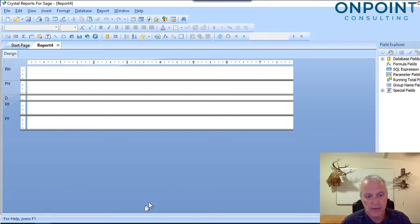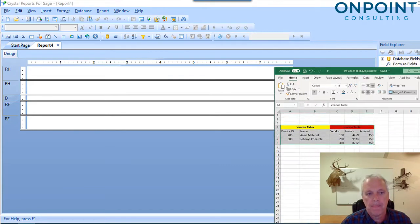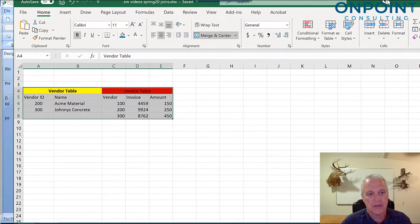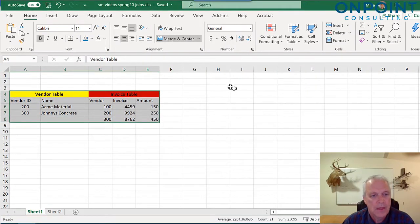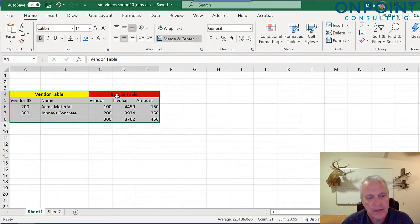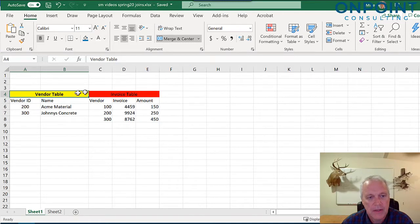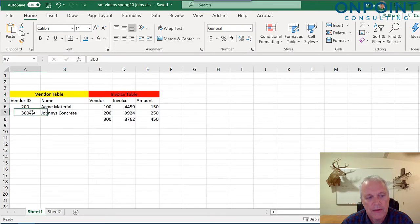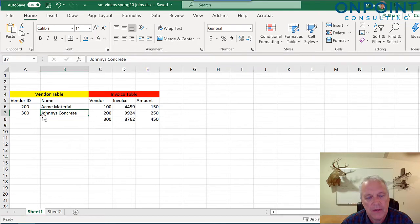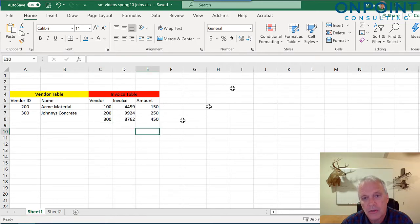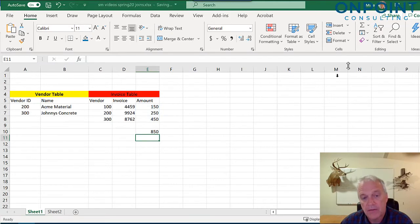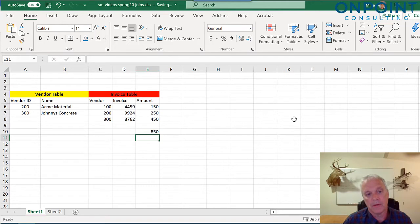These are all very important concepts. I would just watch this the first time or two and then come back and take notes. Now, let's look at our tables. I popped open in Excel. What I did is I created in Microsoft Access two tables, a vendor table and an invoice table. The vendor table I've got highlighted yellow on the left. Invoice red table on the right. In the vendor table, I've got two rows, two records, two vendors, 200 and 300. On the invoice table, I've got three invoices, one for vendor 100, one for vendor 200, one for vendor 300. They total $850.